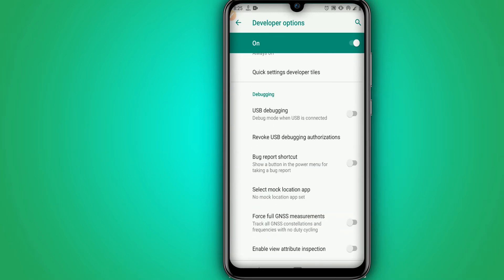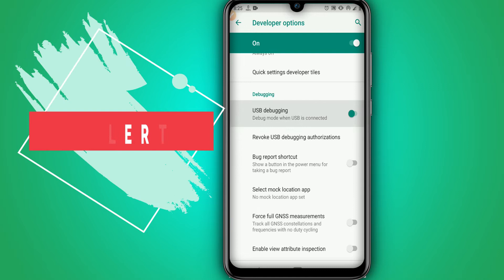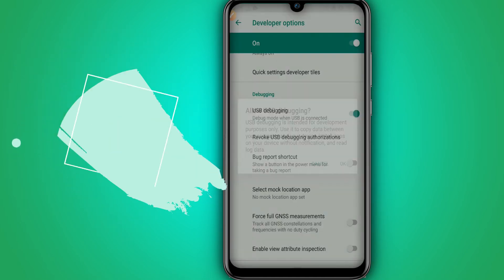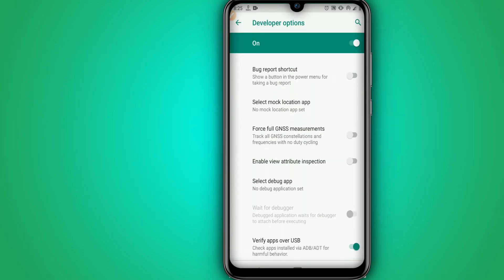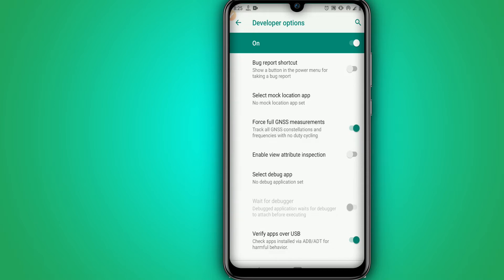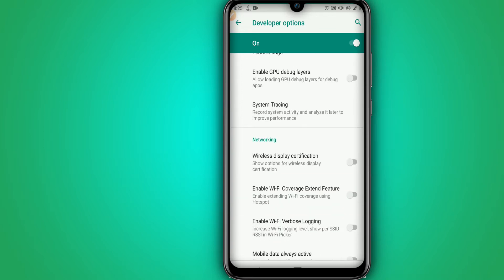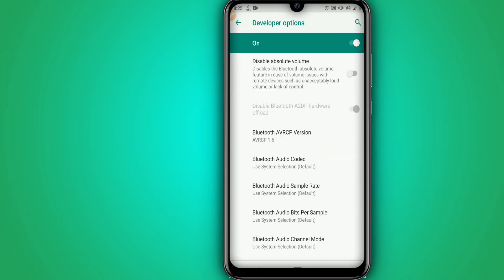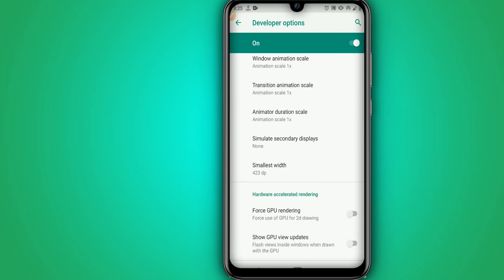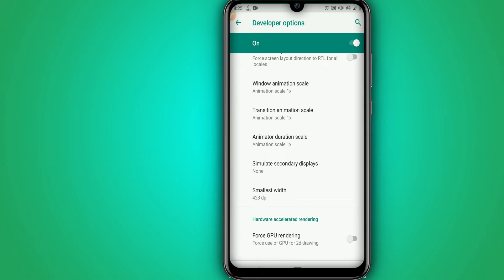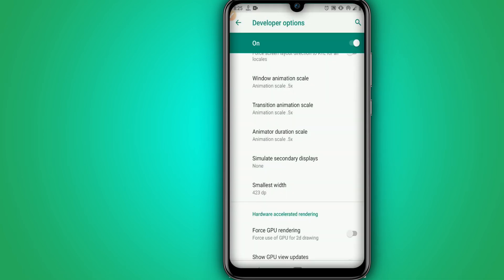Now let's enable USB debugging mode here — please be careful and follow all my steps. Now it's time to enable Full GNSS Measurement, and let's also enable the GPU Debugging Layer. Then let's set the Window Animation Scale, Transition Animation Scale, and Animator Duration Scale all to 0.5.